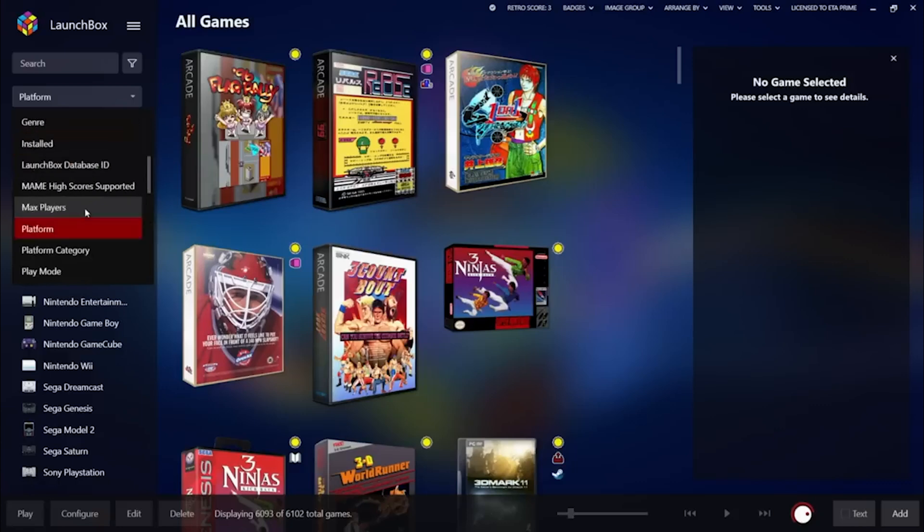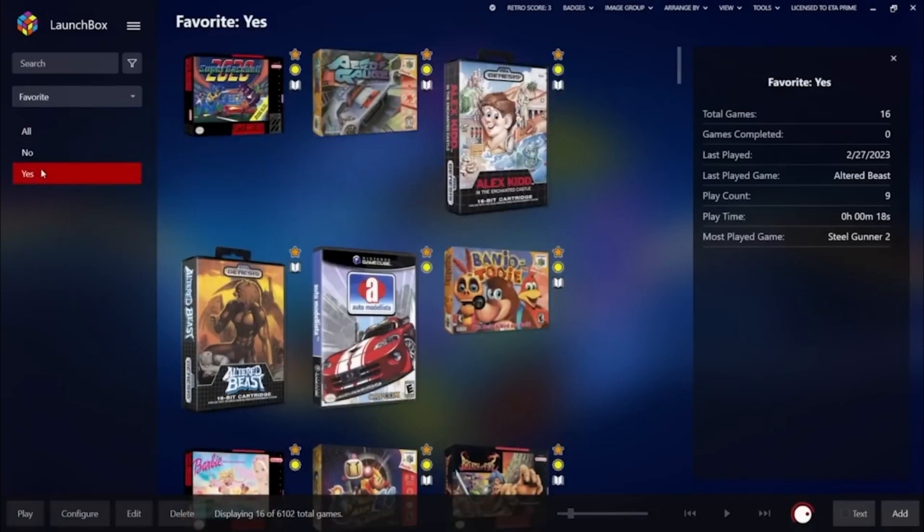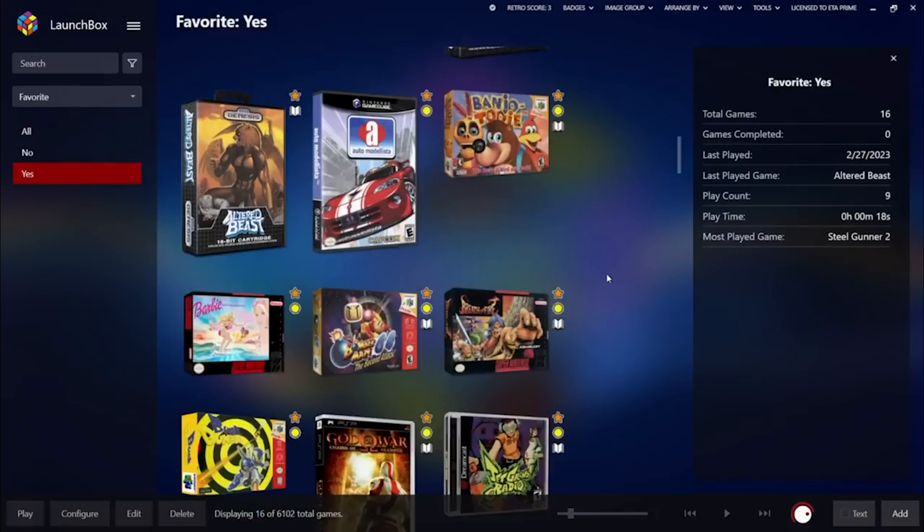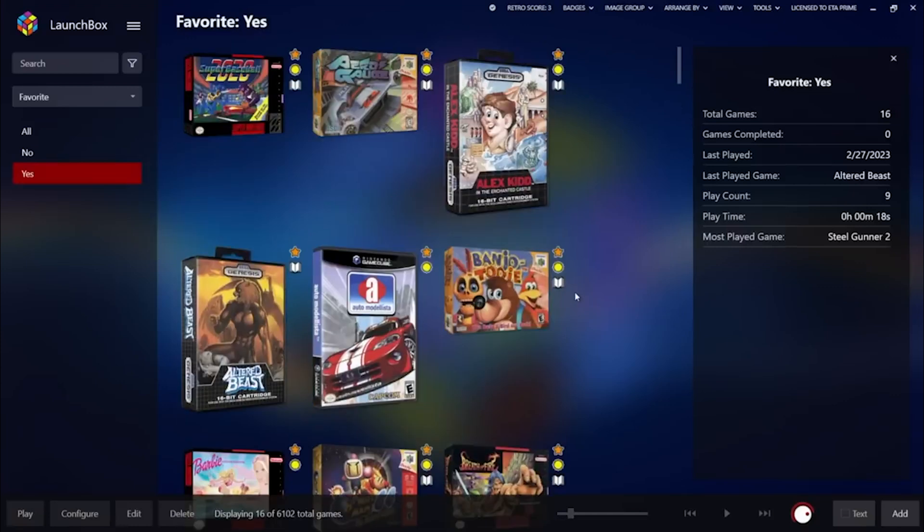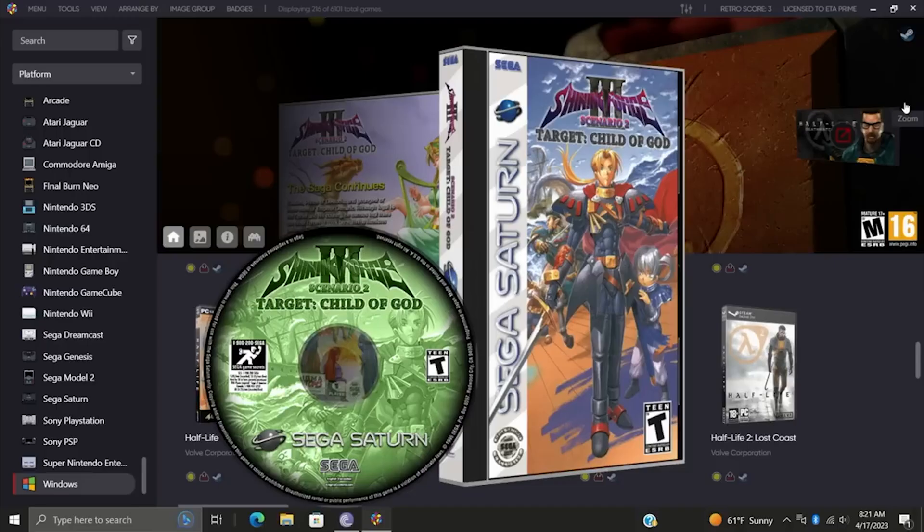LaunchBox now syncs your game statistics across all your LaunchBox builds—Windows and Android. Yes, cross-platform magic. Track your favorites, completed, last played, playtime, play count, and star ratings seamlessly.